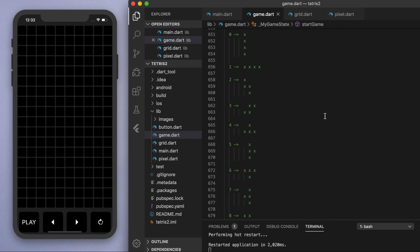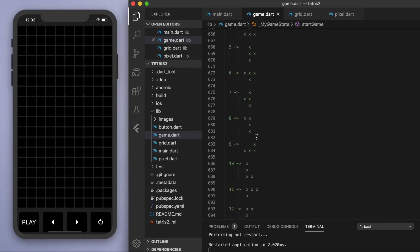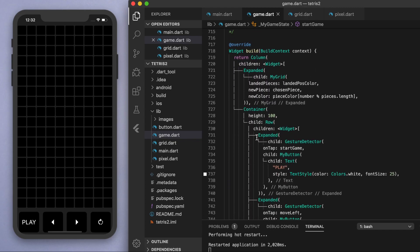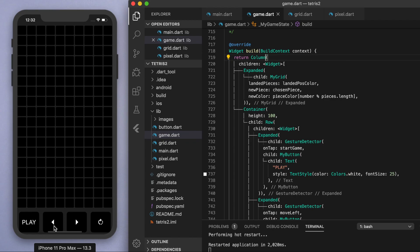To start us off, the first thing we need to think about when you build an app is the user interface — the elements displayed on our screen. Very simple: we've just got a column, and in that column I've got two things — a grid and a row. In the row I've got four buttons: play, move left, move right, and rotate.